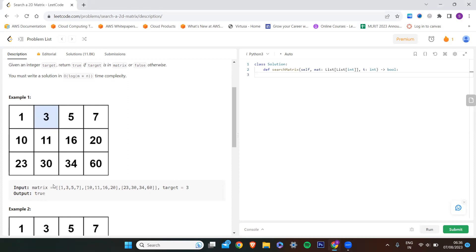This is my target and I need to find whether it is present in the whole matrix or not. If it occurs at least once then I can say the target is present. If it does not occur at least once in this matrix then I can say the target is not present. To check, I need to go through each row — in this first row, three equals three, so my target is present.